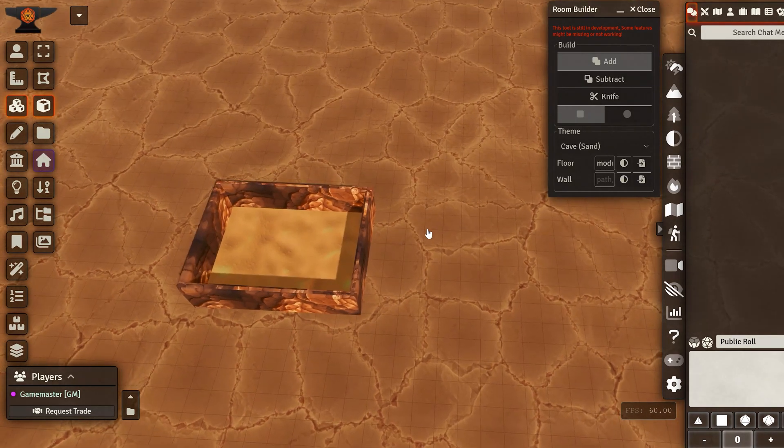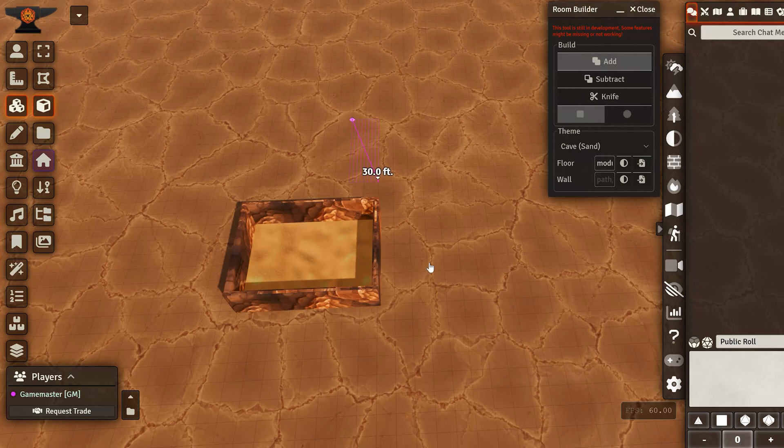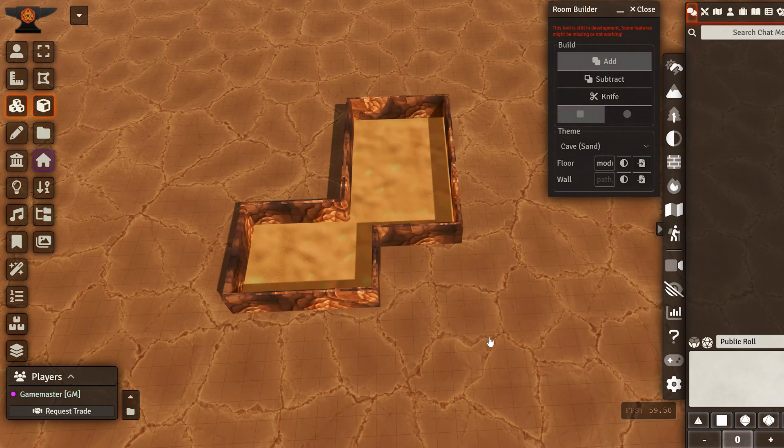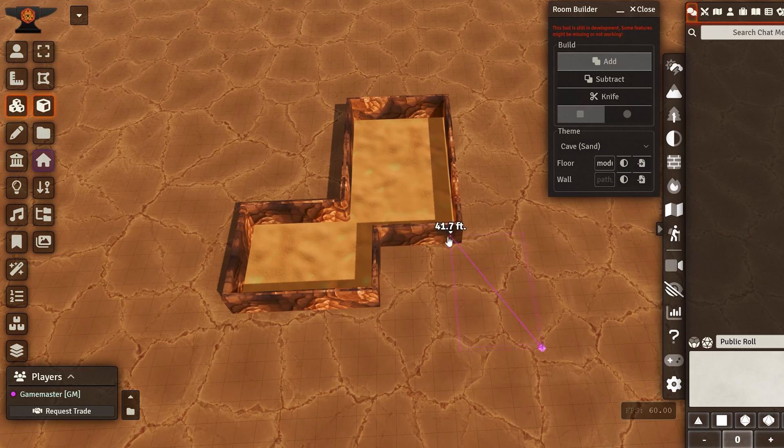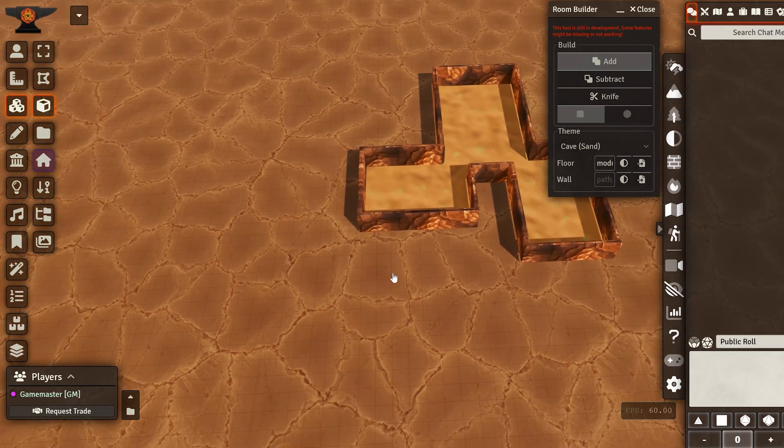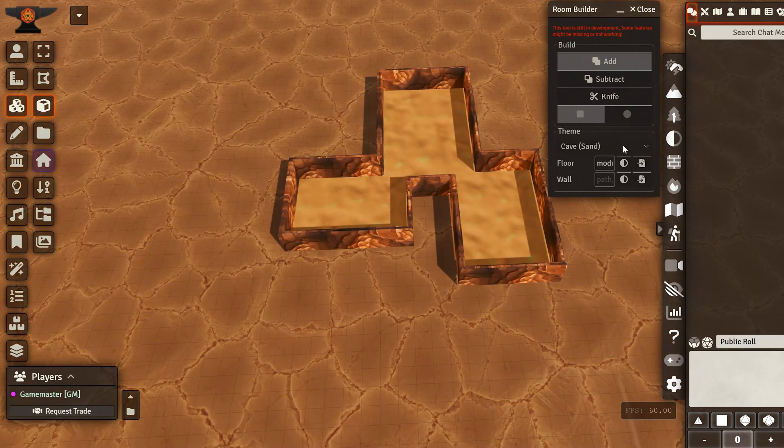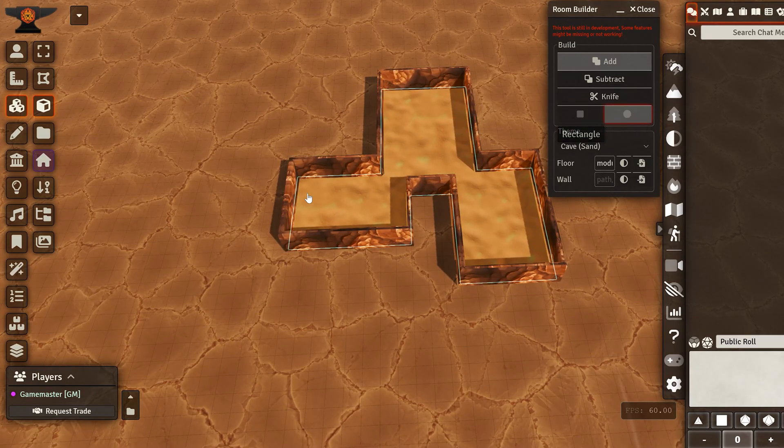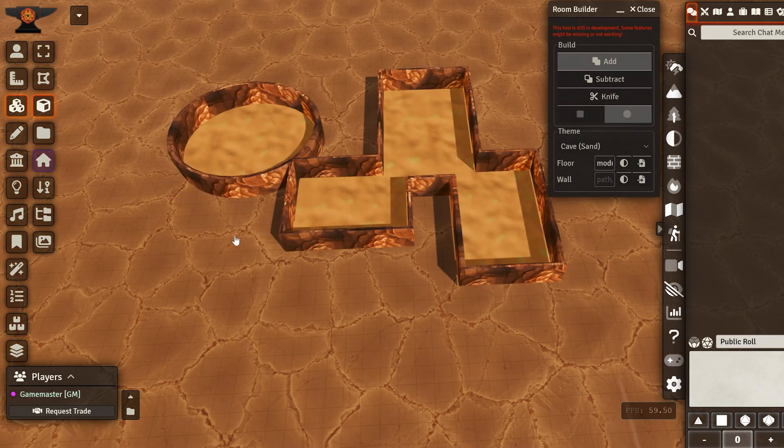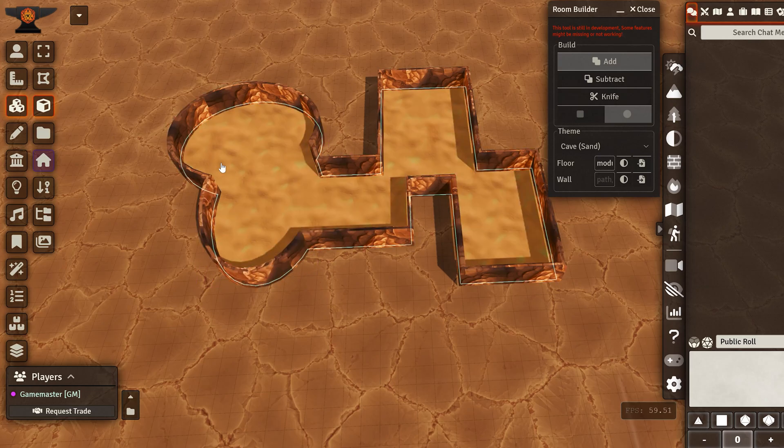So after we have this, we can add more to it. I'm not going to pay attention to the grid that much since it's just an example here. But as you can see, you can keep adding to this. You can use the ellipse tool. It will do a circular room. There we go.